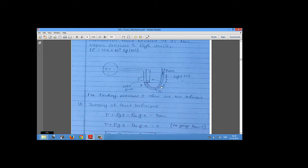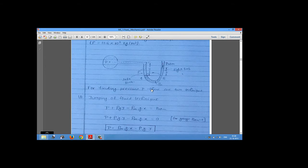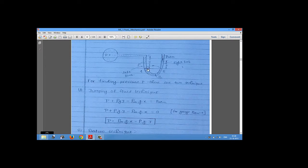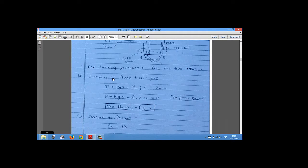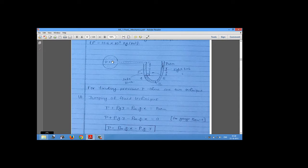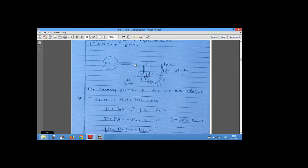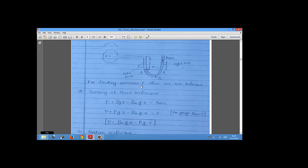There are two methods for finding pressure at a point. The first is the jumping fluid technique. We start from the measurement point and proceed step by step. The pressure at the starting point is P, which remains constant until we move downward — where pressure increases as P plus ρgy. This pressure is the same at the same horizontal level, and we jump across from one limb to the other, which is why it is called the jumping fluid technique.